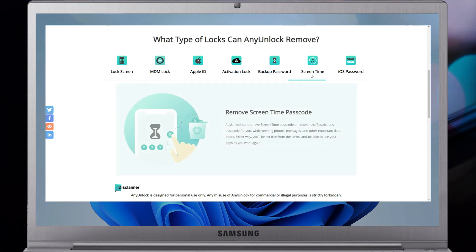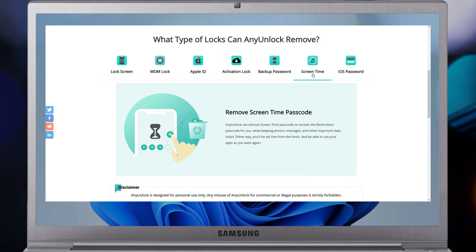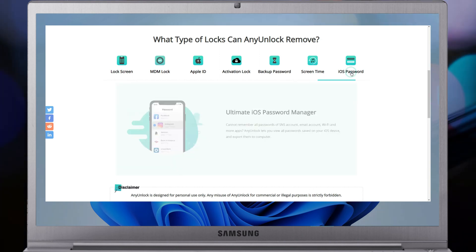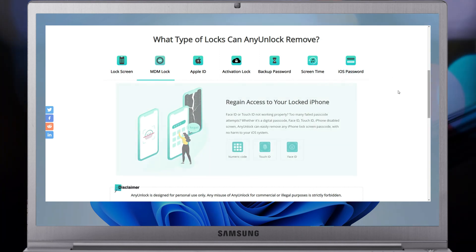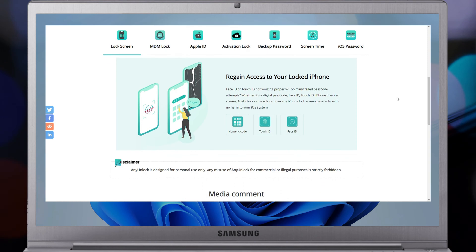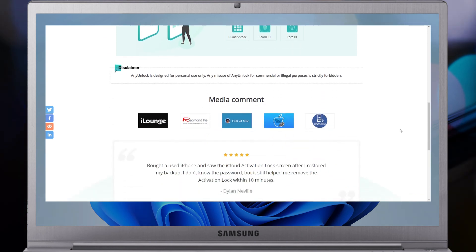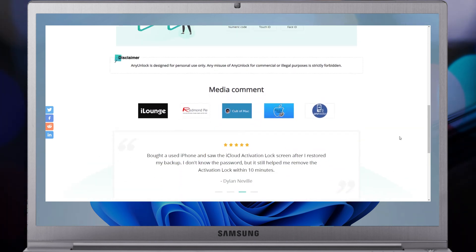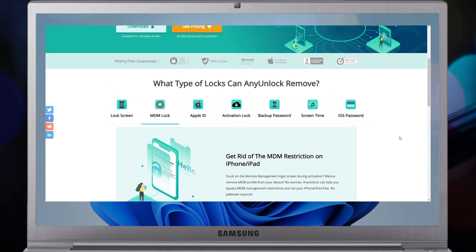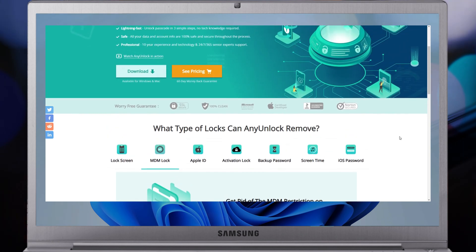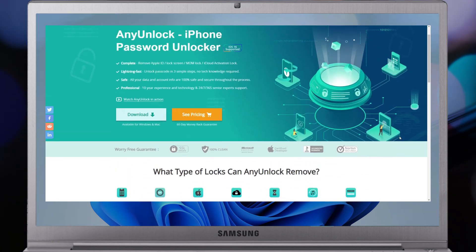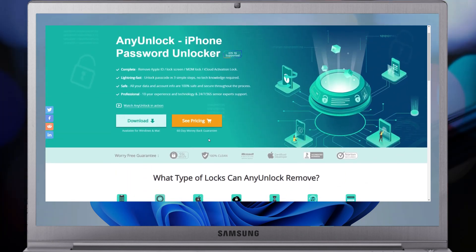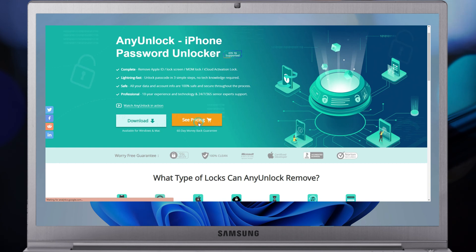With AnyUnlock, you can remove screen passcode and unlock Apple ID if you forgot, bypass iCloud activation lock on second-hand devices, bypass MDM and screen time passcode without Apple ID, and unlock and recover backup passcodes easily. What's more, managing your iOS passwords with AnyUnlock is efficient.